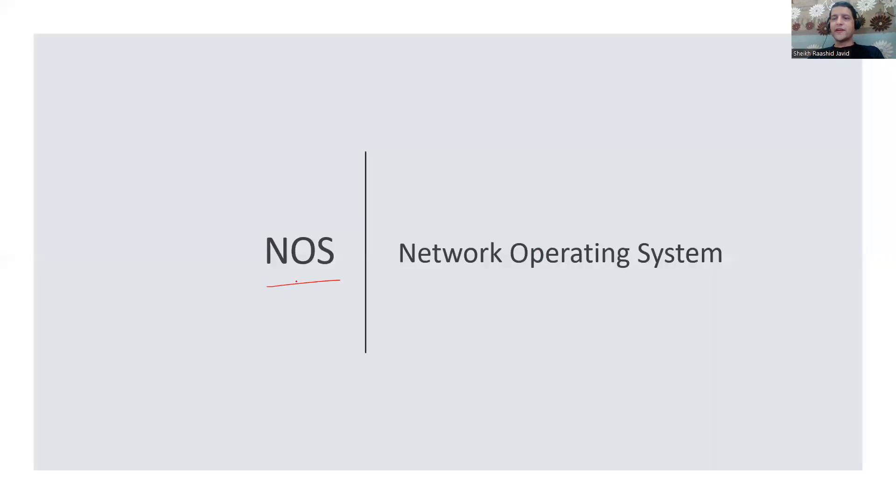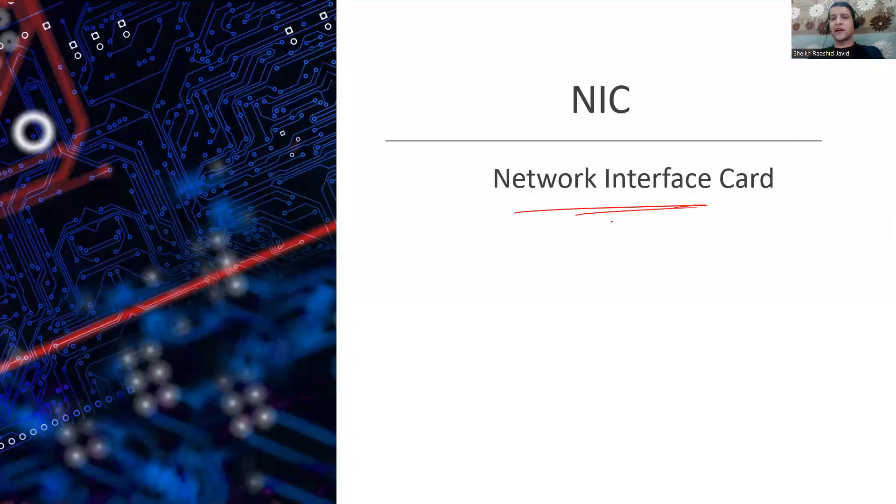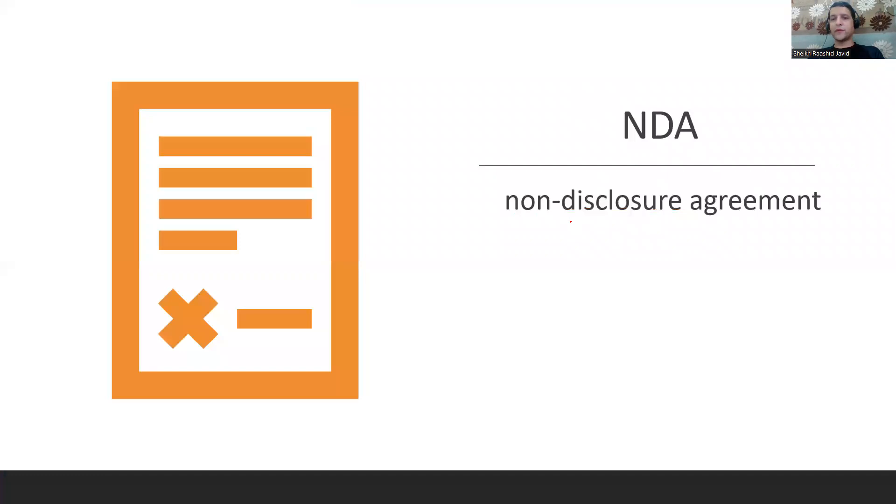NOS is Network Operating System. Most operating systems nowadays are NOS but earlier they didn't support networks. NIC is your network card. It wasn't compulsory to have internet, that's why they came with separate NIC cards, but nowadays they're built into laptops and PCs. NDA is Non-Disclosure Agreement which we sign so we don't reveal sensitive information from a company to competitors.